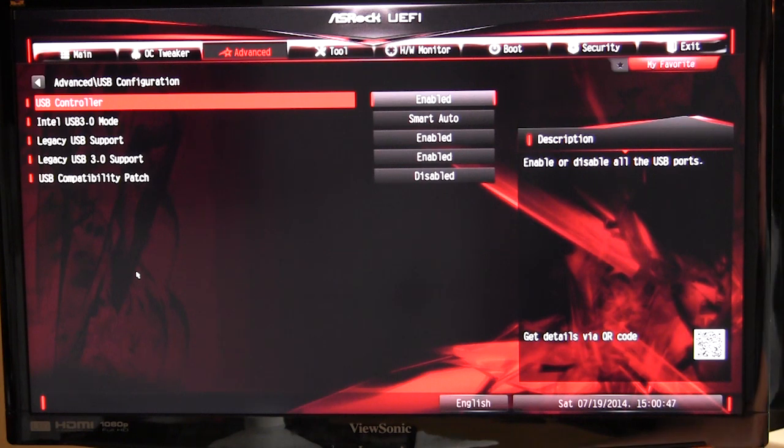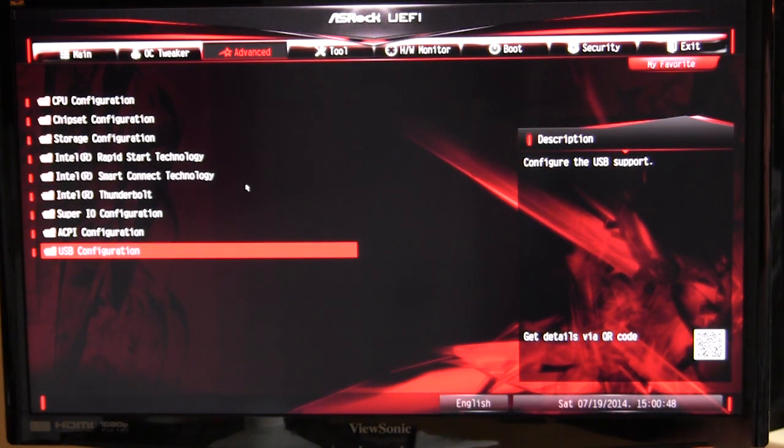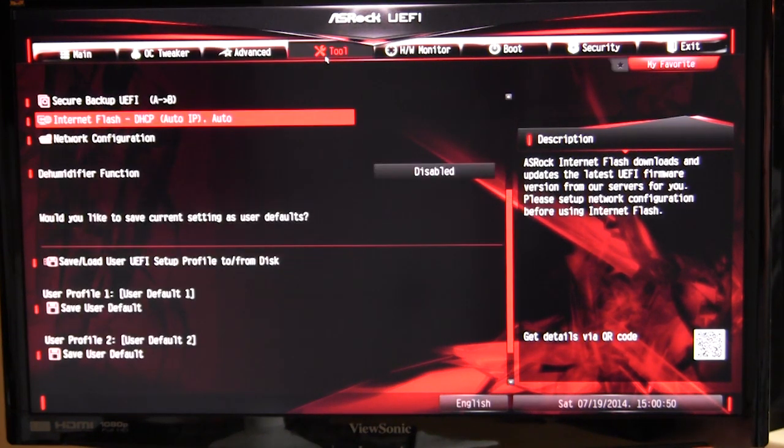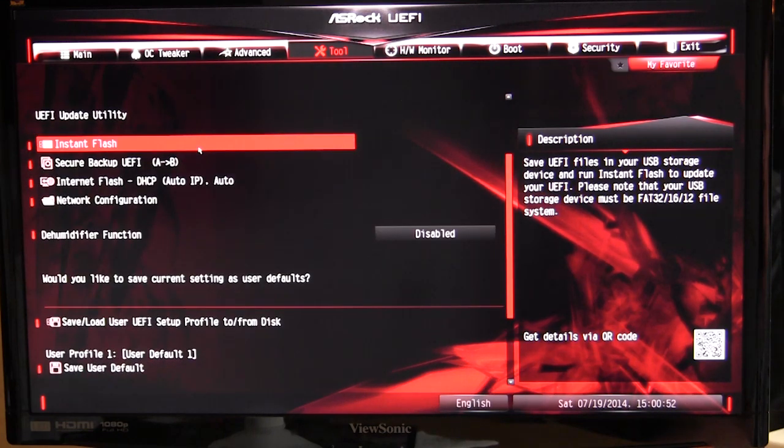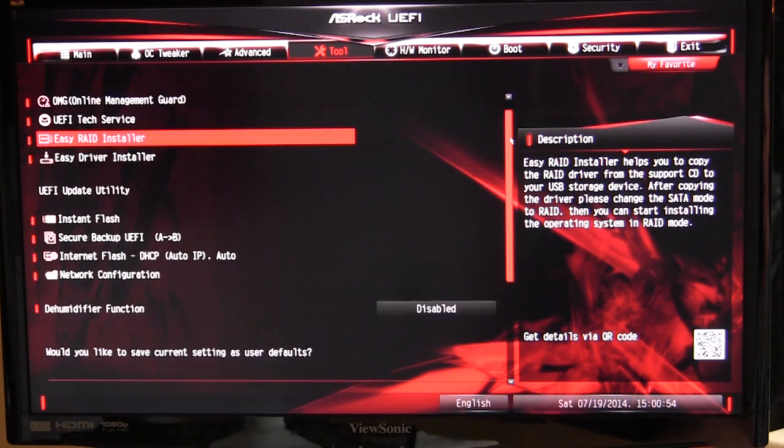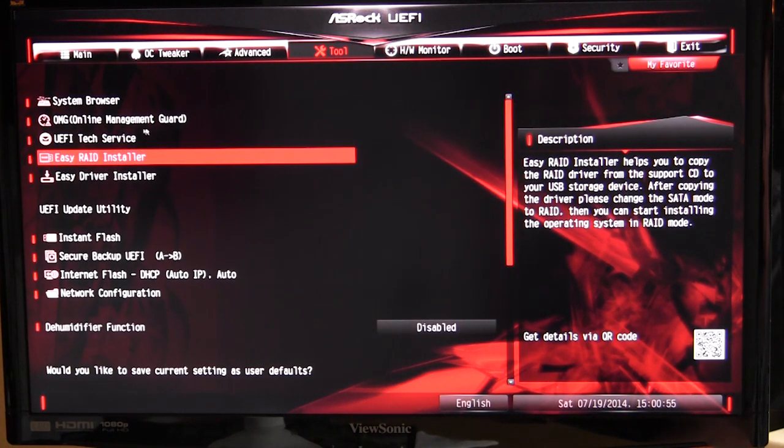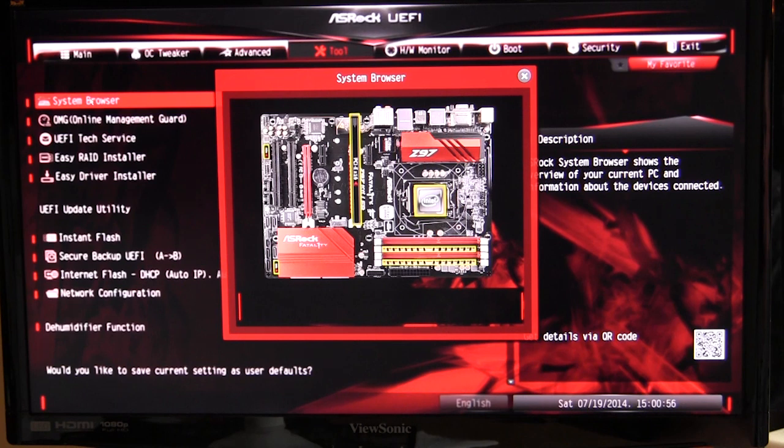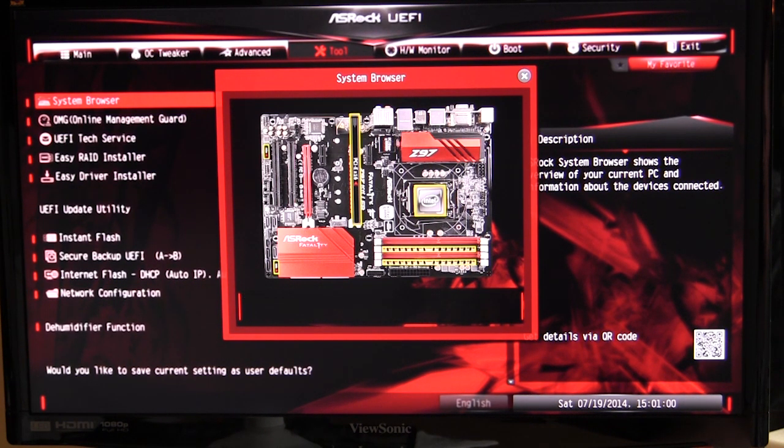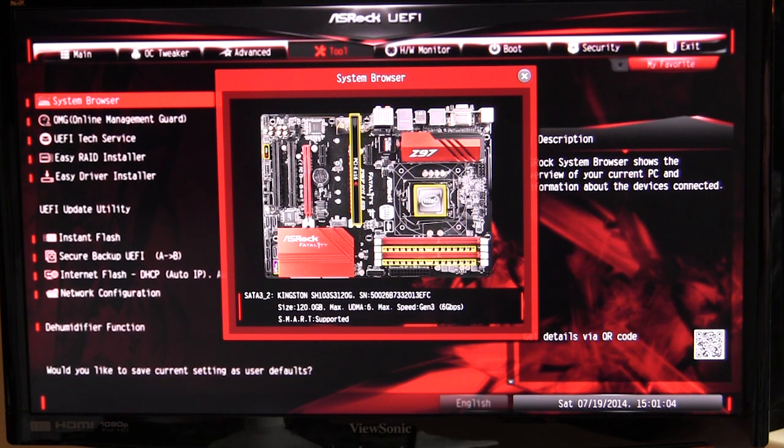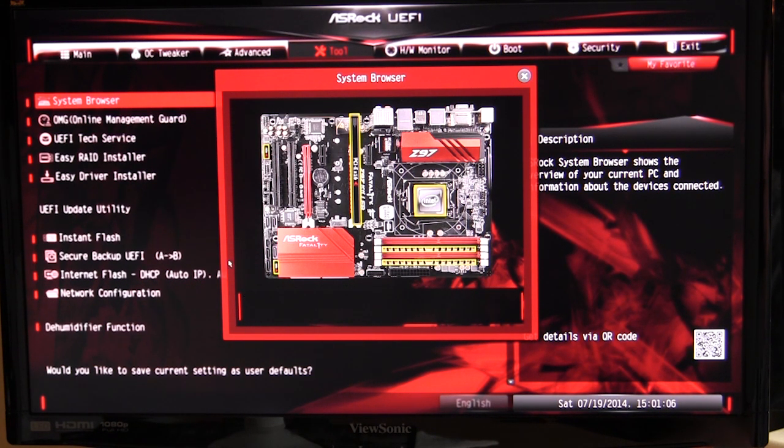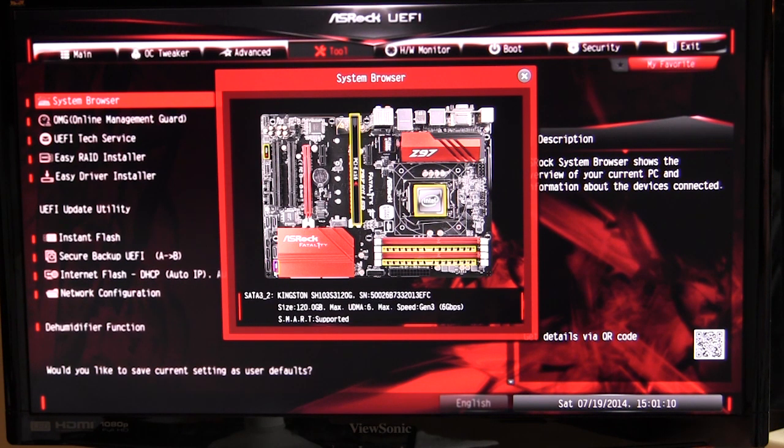If we go into Tool, there's actually some pretty cool stuff in here. System browser will show you different parts of the board, which is actually pretty cool. If you're not really sure what is what and what's enabled, it will show you. Like we have a solid state drive installed, and you can see that it tells us the information on that drive, which is actually pretty cool.